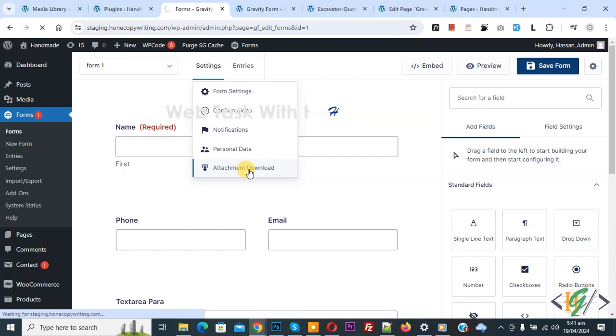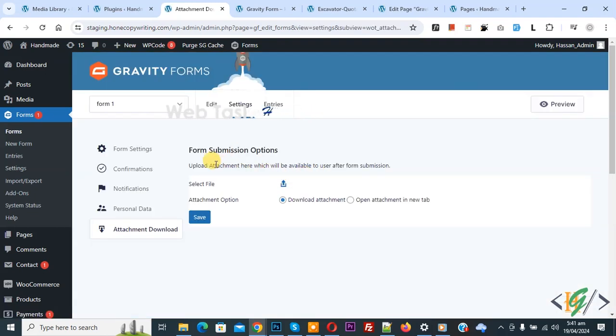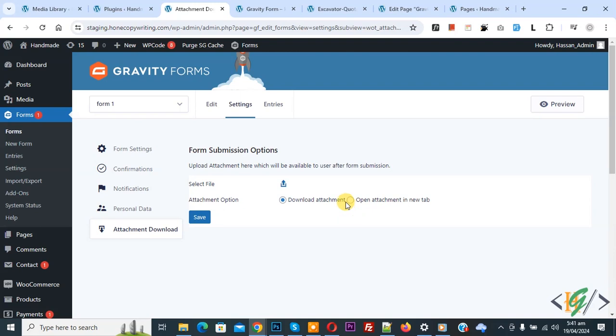Click on it and then you see Form Submission Options: upload attachment here, which will be available to user after form submission. Select file if you want to download attachment. If you want, you can select this option: open attachment in new tab.